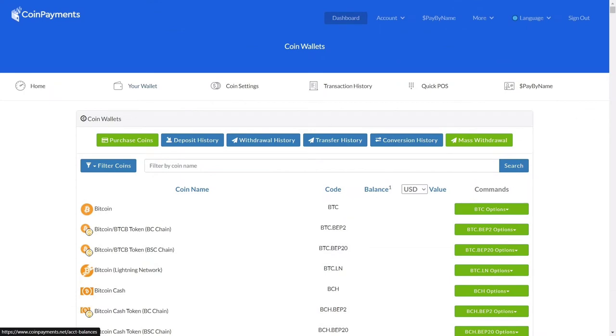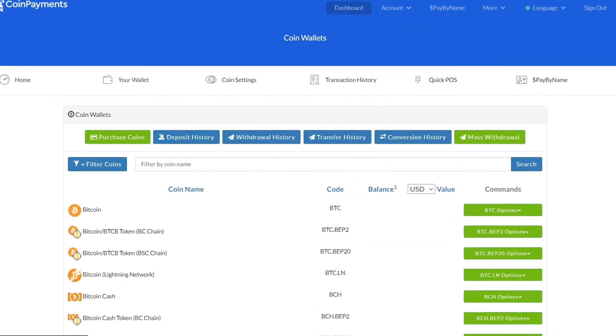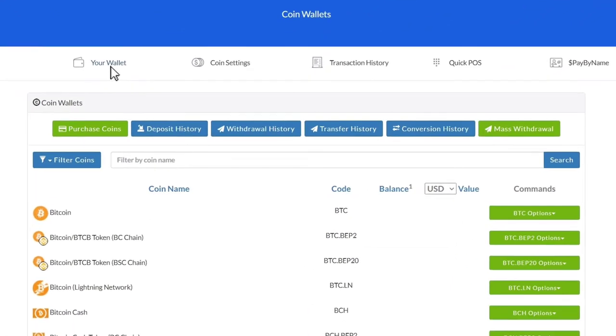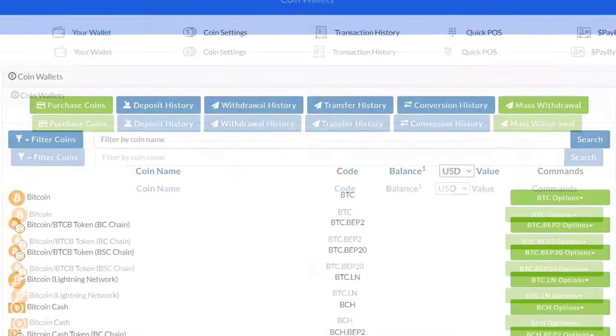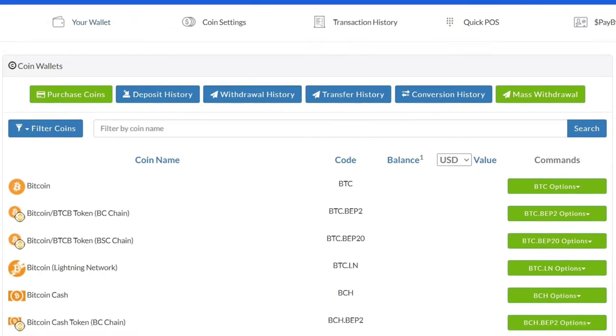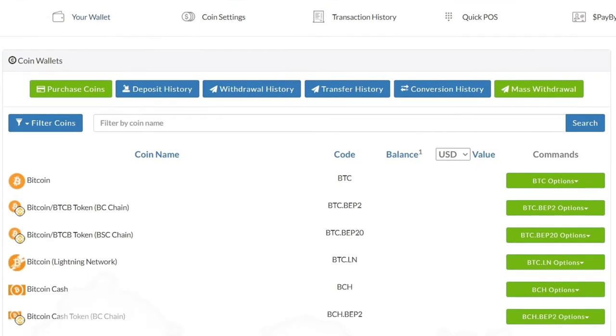If you want to check your crypto balance, then open your coin payments account, then click on your wallet, and you can check your all balance, transactions, etc.